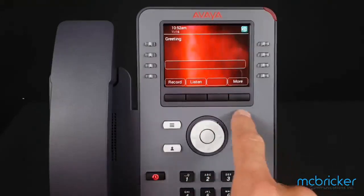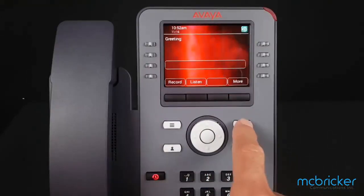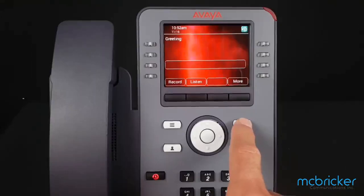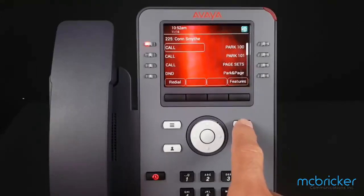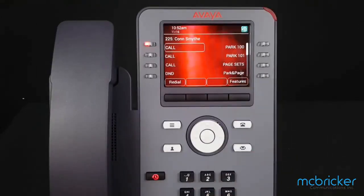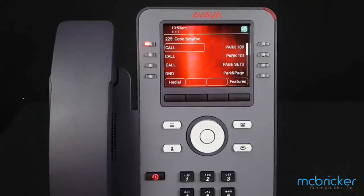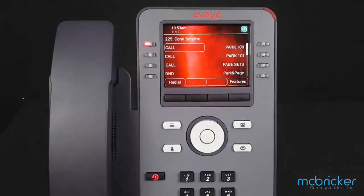Select the phone button to return to the home screen. If you would like to make use of alternate greetings, you must call the voicemail. To learn more about that, refer to subsequent video tutorials.